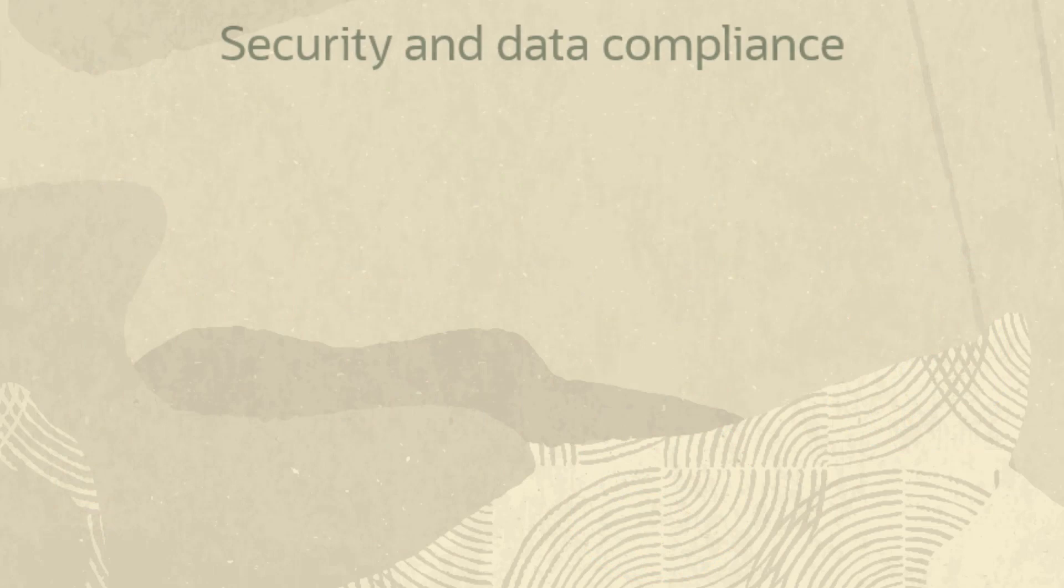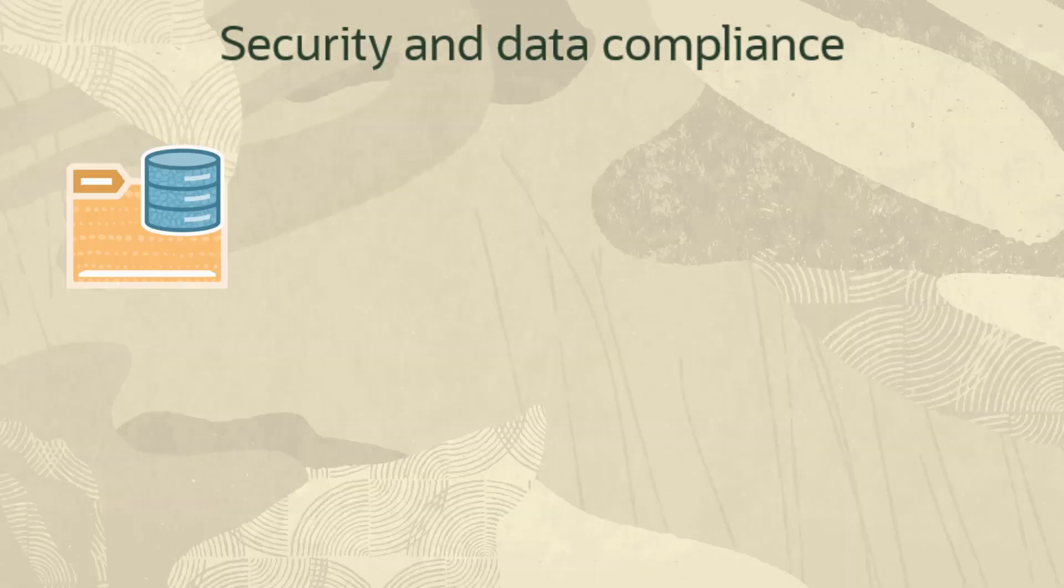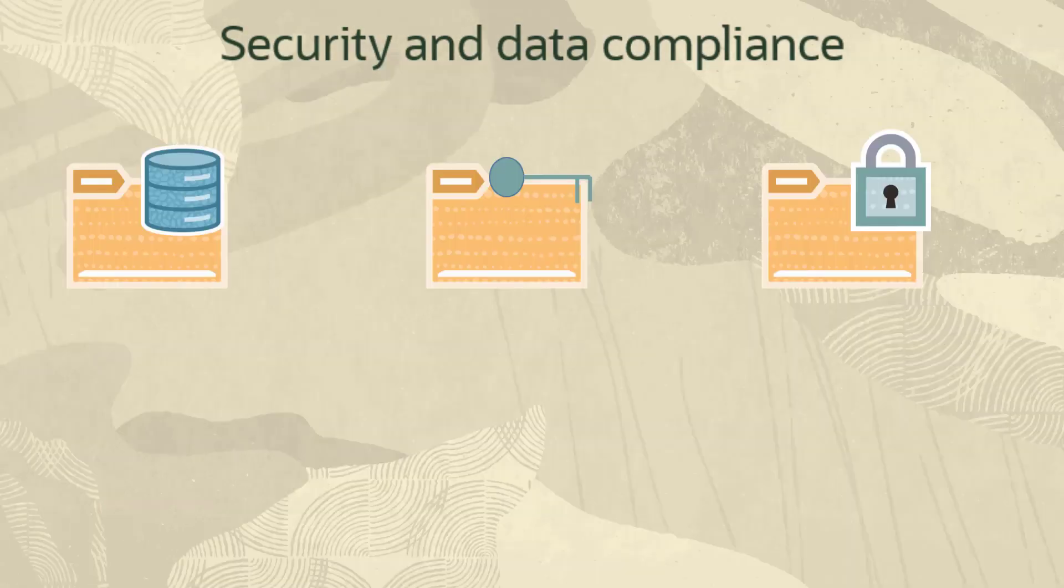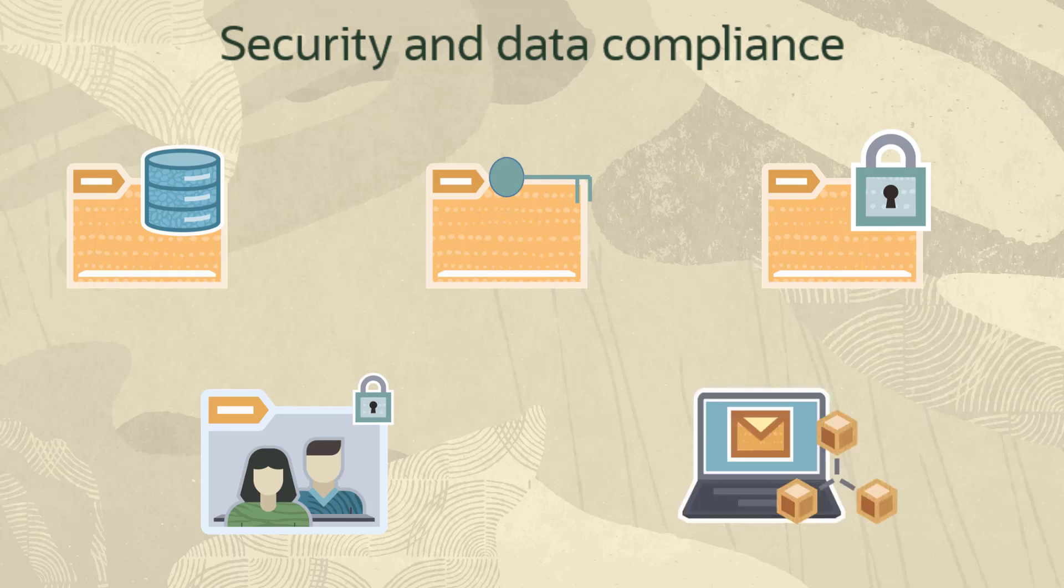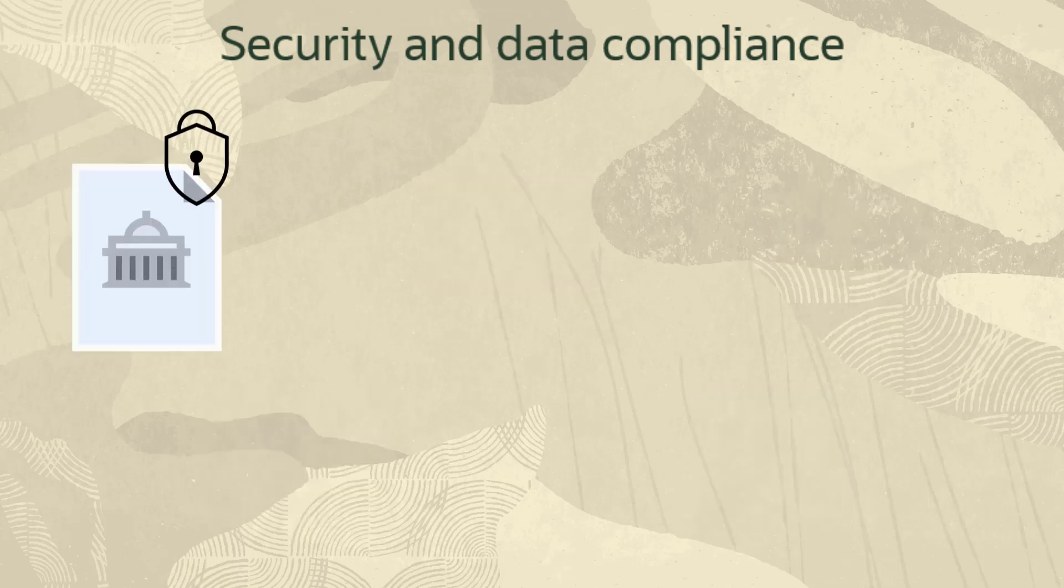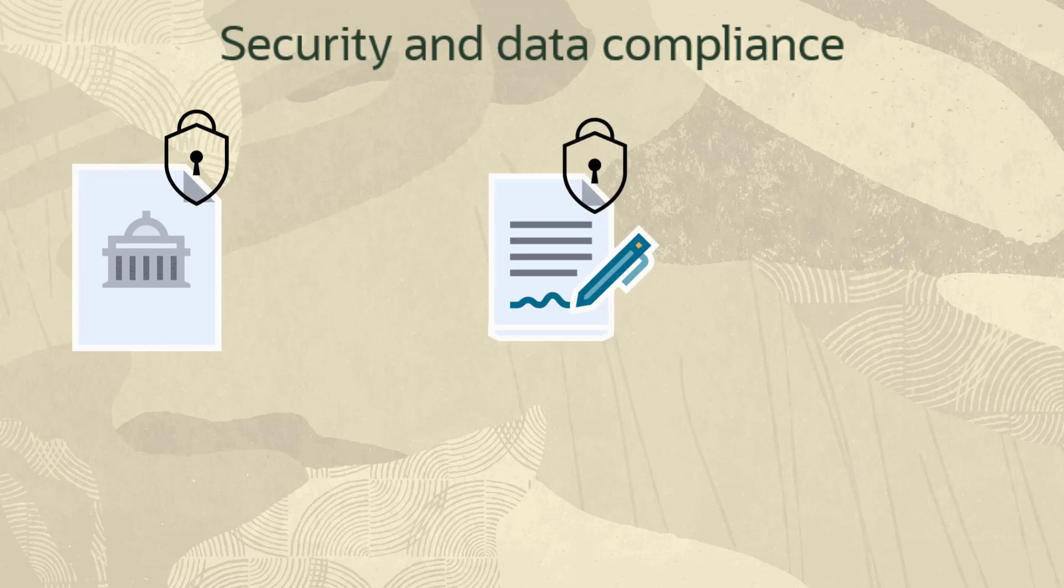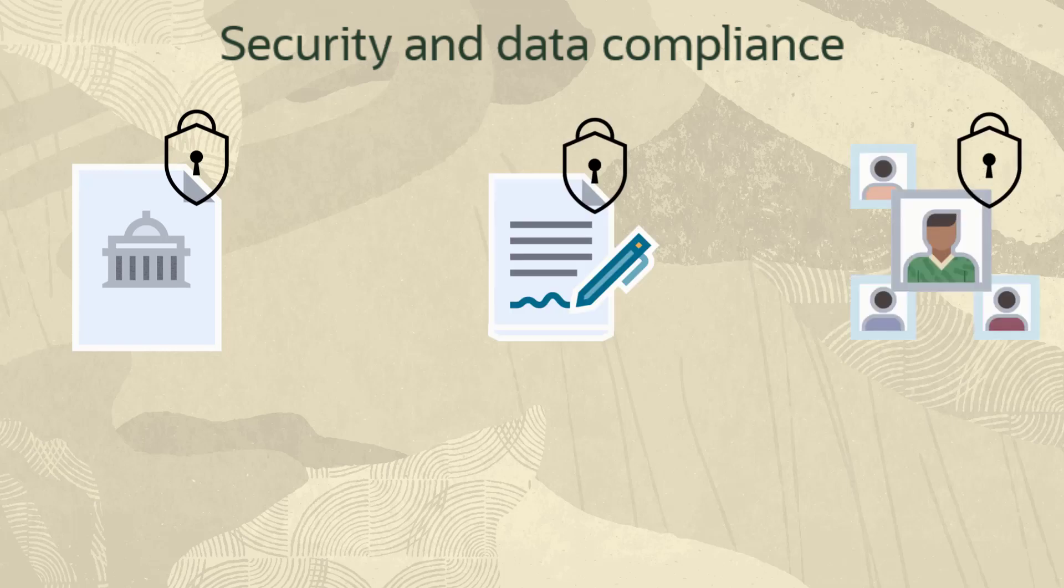With support for SPF, DKIM, DMARC, data privacy like GDPR, and private email routing without using the internet, your company's brand sensitive email content and recipients are safe from malicious attacks.